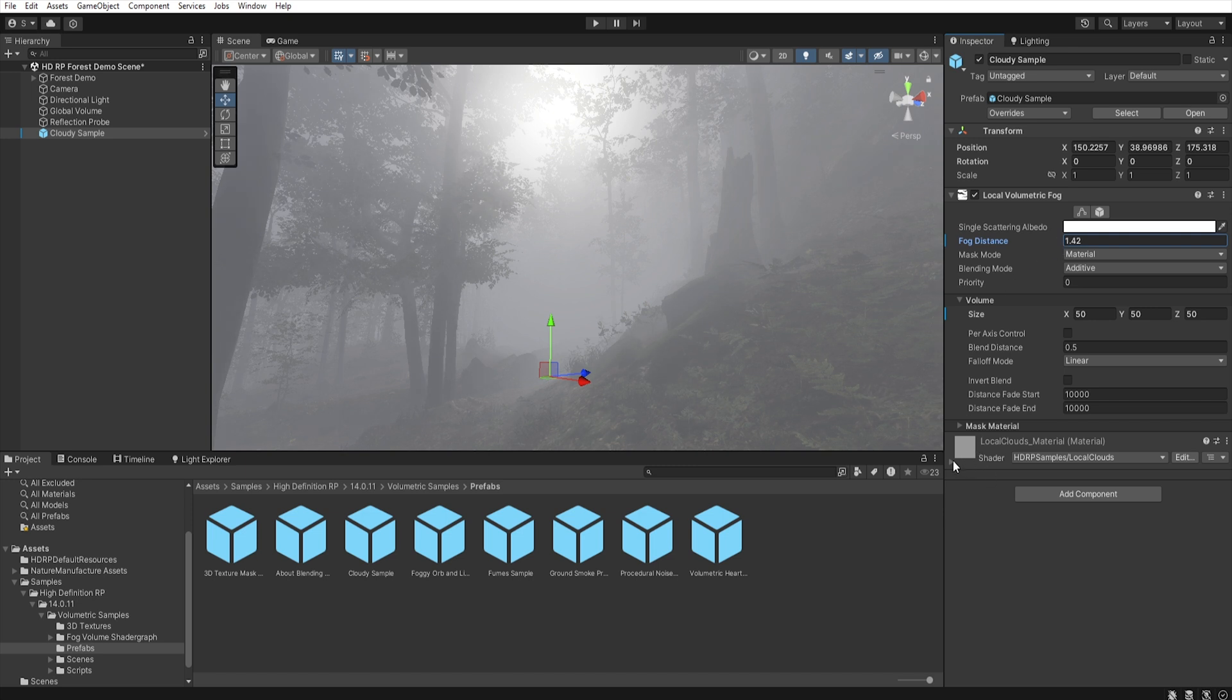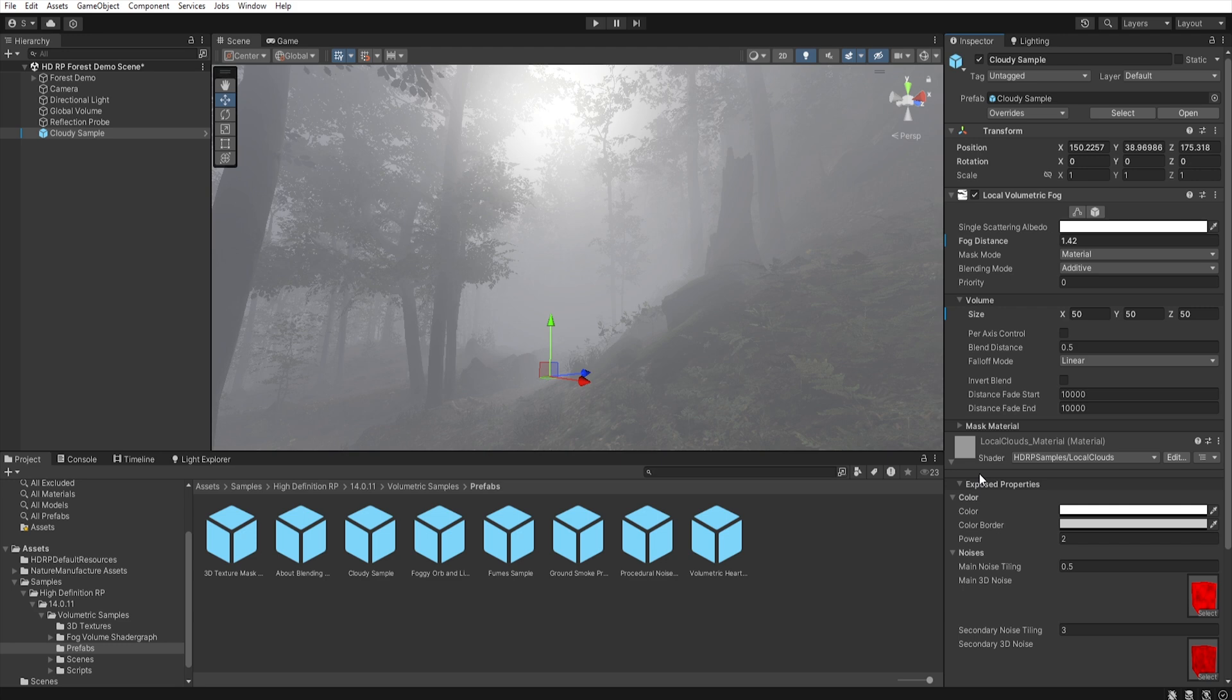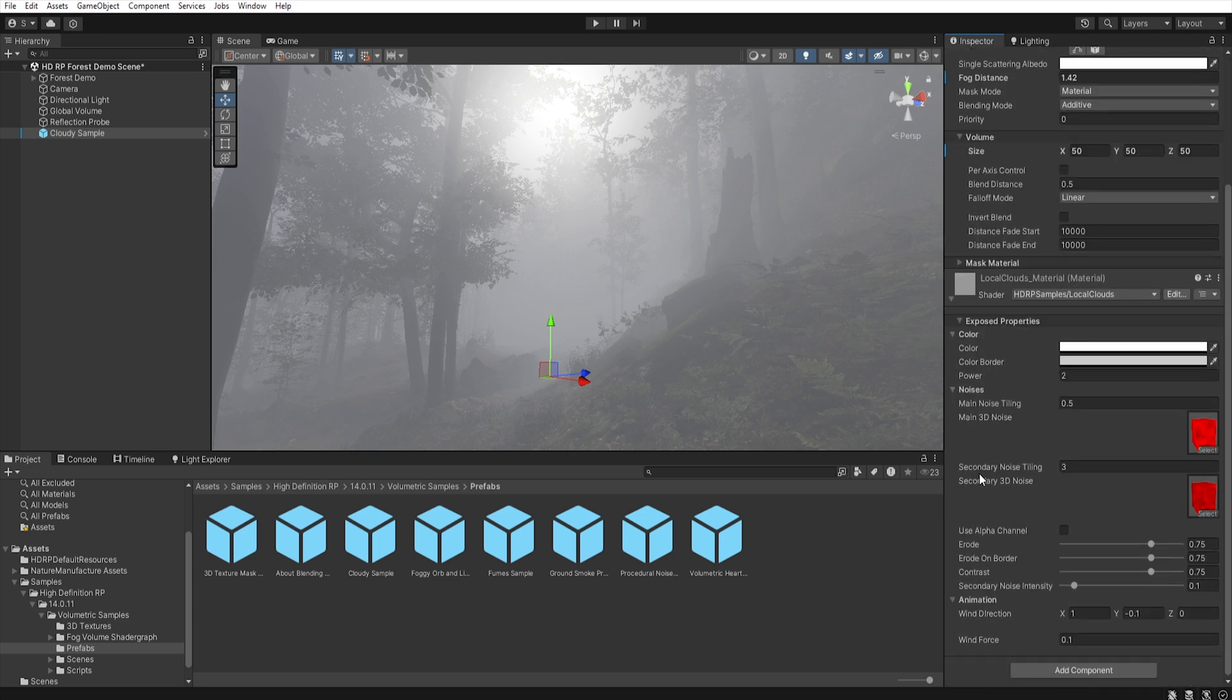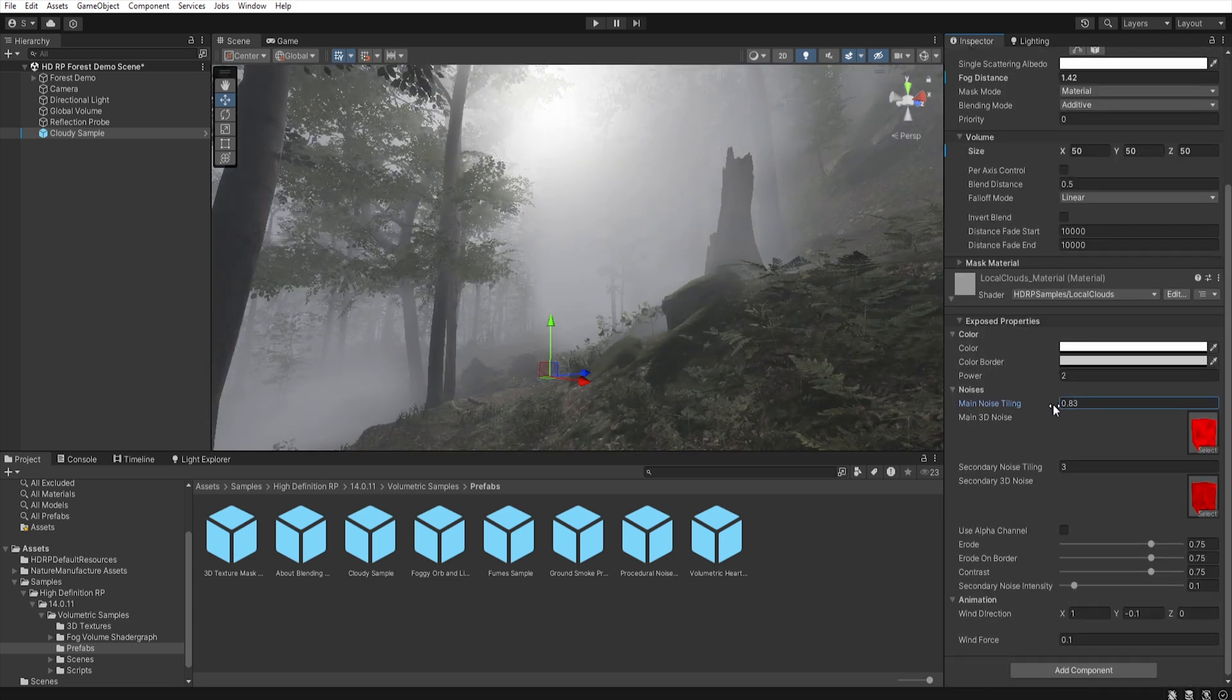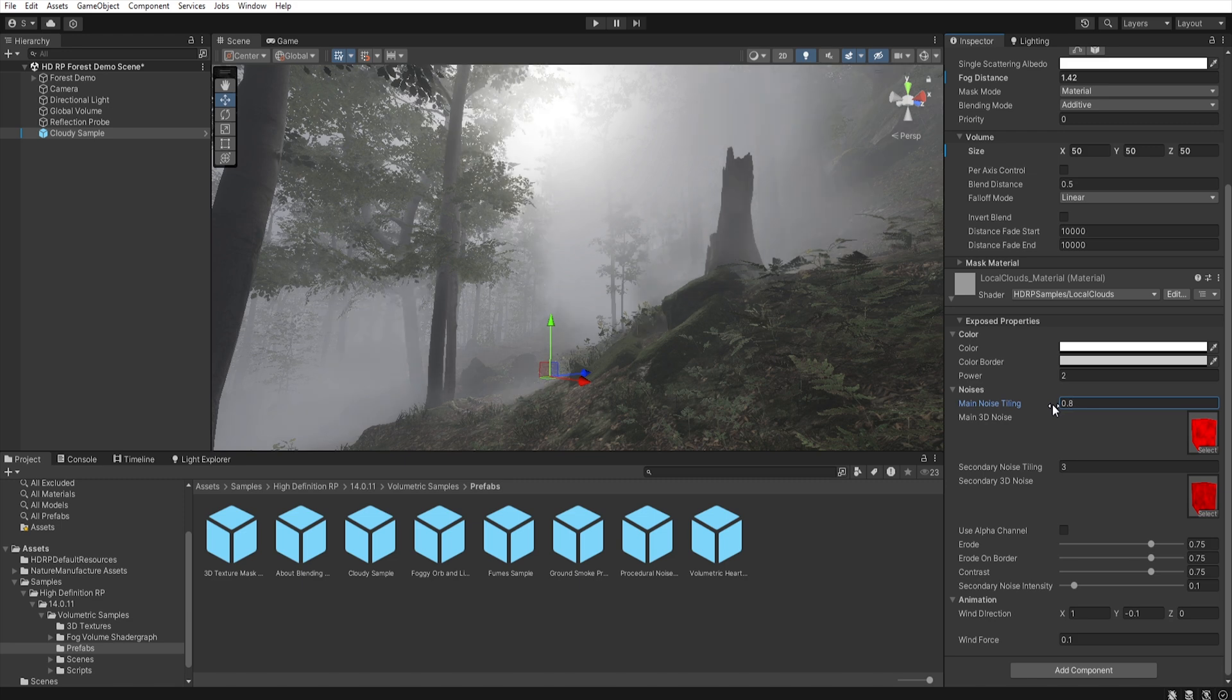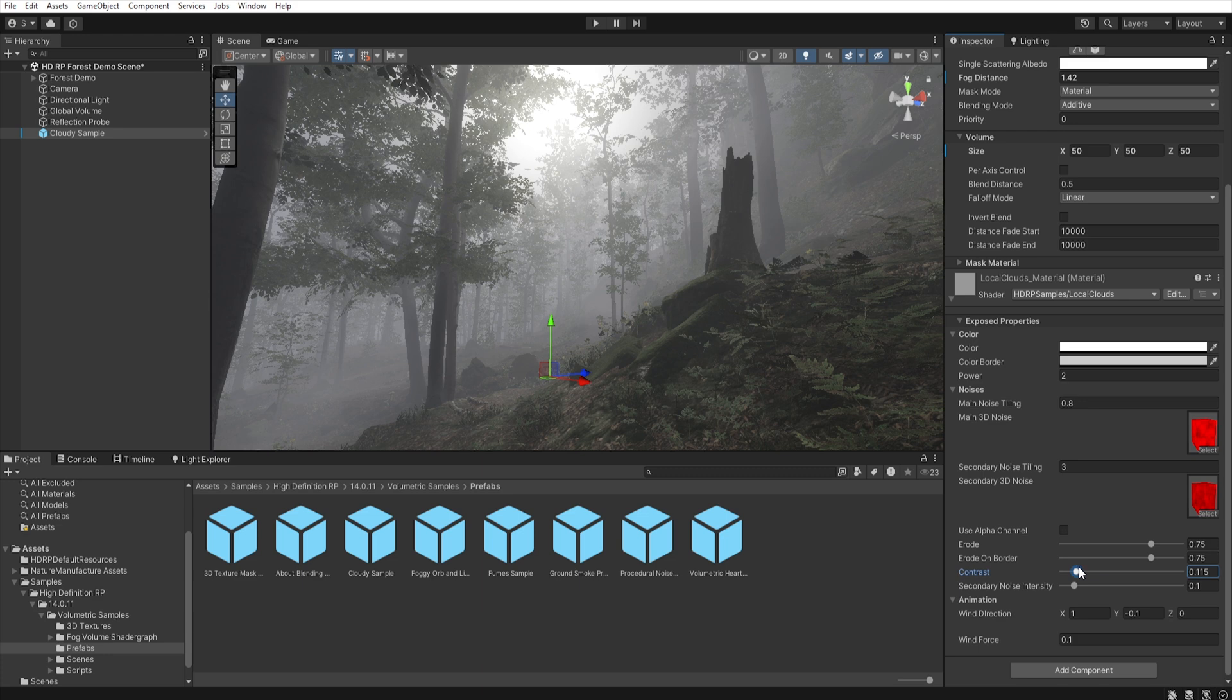Let's go to the mask material, and change here a few things. First let's increase the mine noise tilling, and then let's decrease the contrast of this fog. Like this.